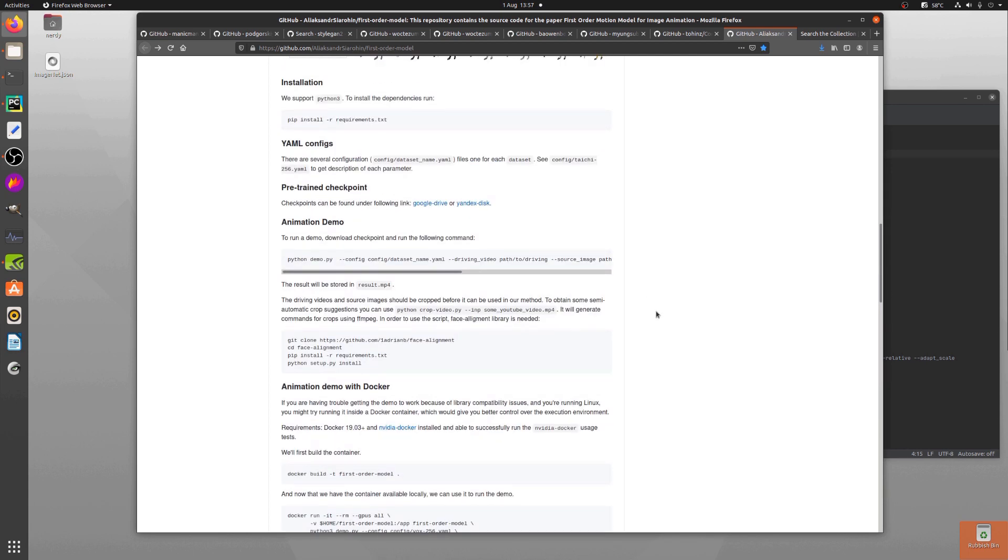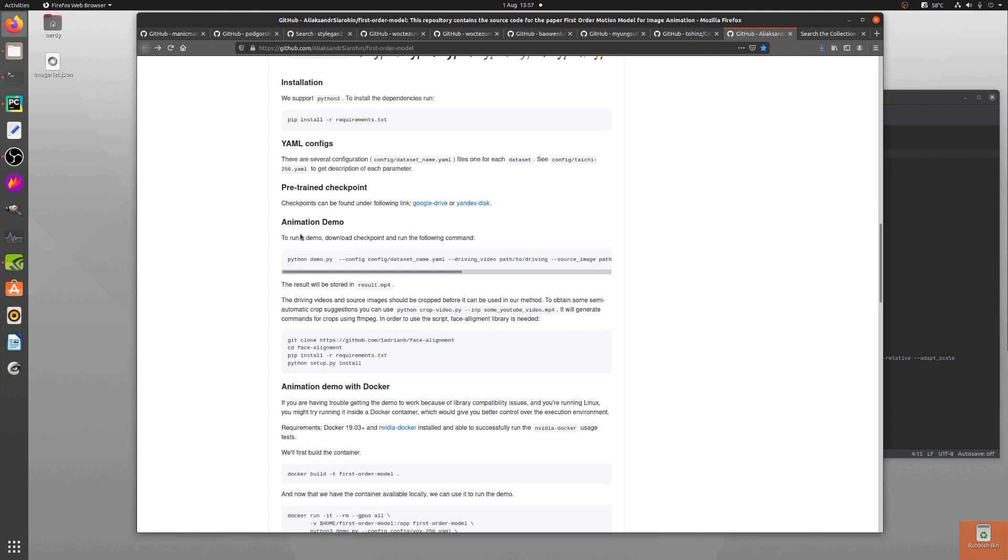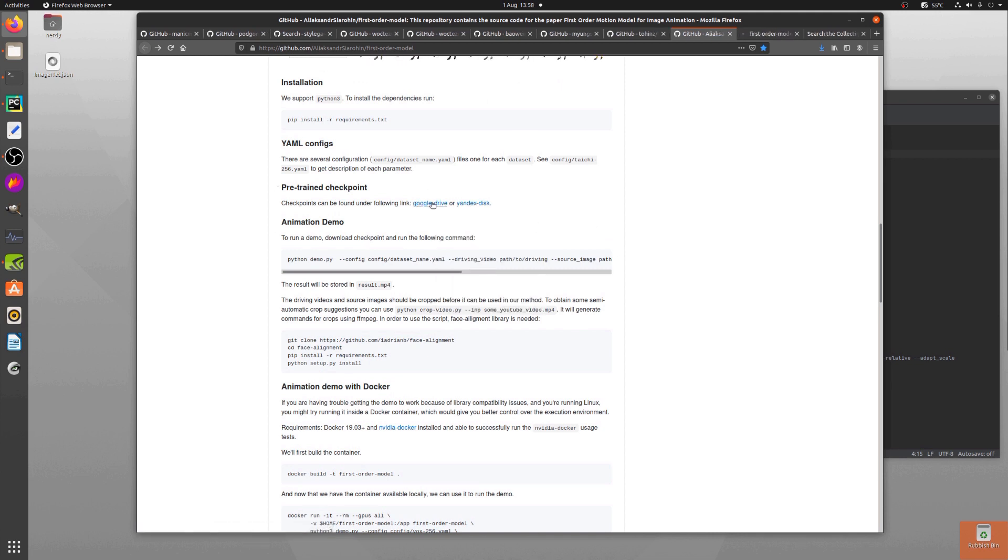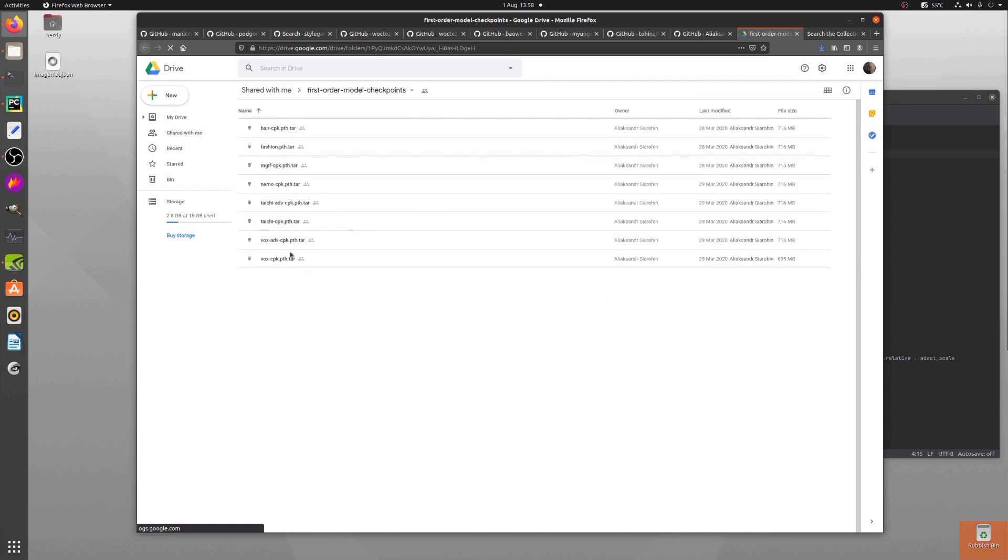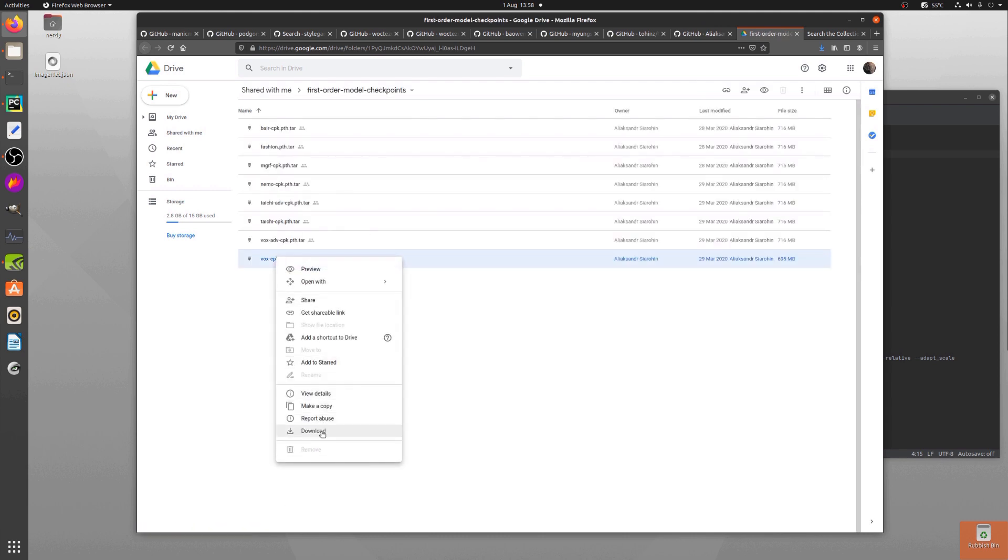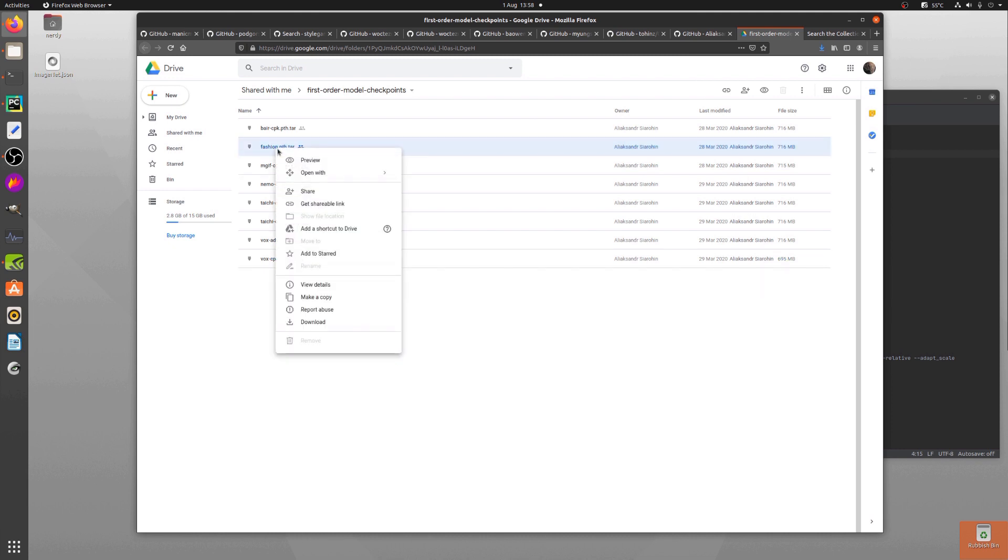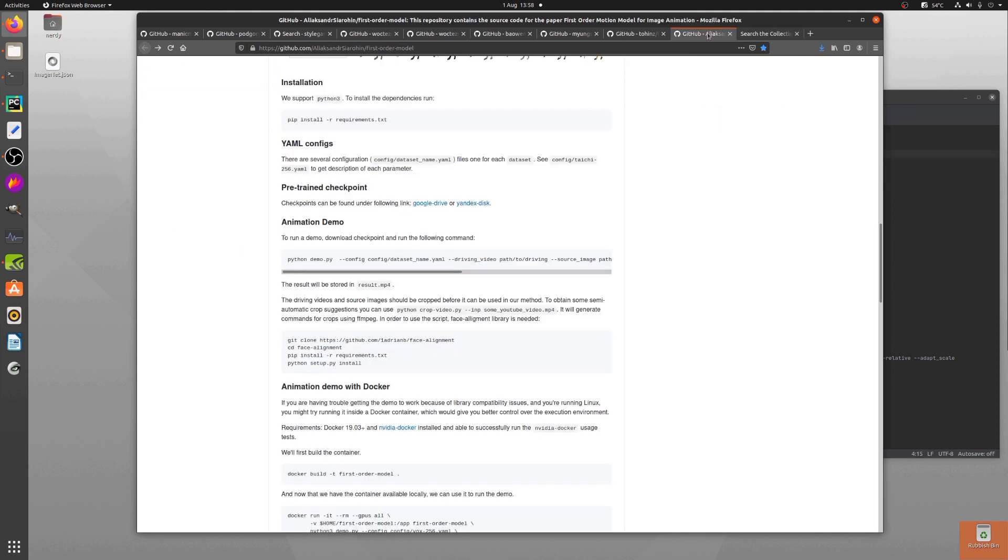Animation demo: to run a demo, download a checkpoint and run the following command. Now this is sort of easier said than done, because if you go to the Google Drive or the Yandex Disk and try and download one of the checkpoints, it'll go "no, oh no, I'm very sorry, download quota exceeded." But what you can do instead is basically just right-click on it and make a copy, and then that will copy it over to your Google Drive, and then you can download it from your own Google Drive. So that works, that's quite nice.